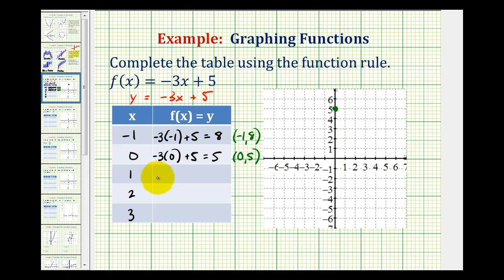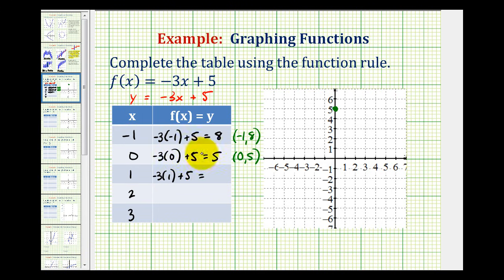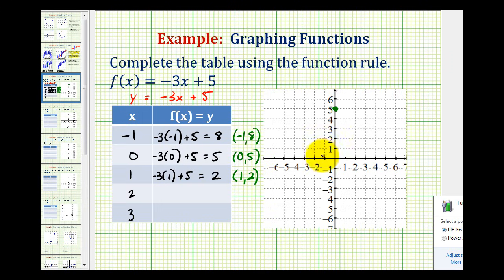When x is equal to 1, we'd have negative 3 times 1 plus 5. This will be negative 3 plus 5, that's positive 2. So the graph would contain the point with coordinates (1, 2), or this point here.